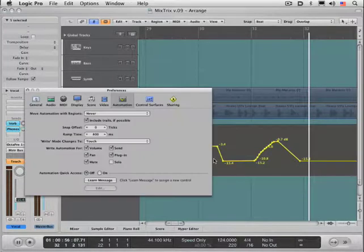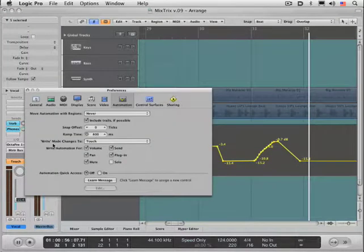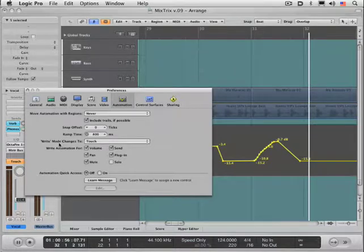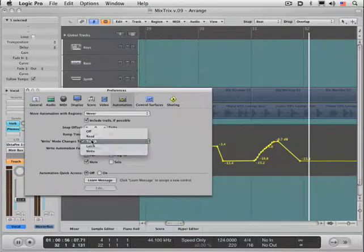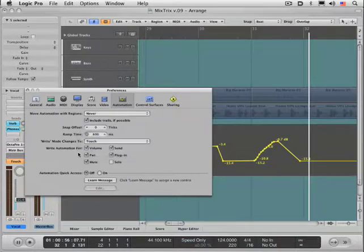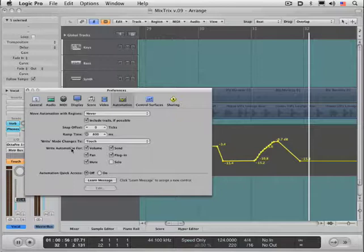Let's go back to the preferences, and finally we have settings for write mode. When you finish using write mode, what do you want it to revert to? You can alternate between the familiar automation modes. And finally, what you want write mode to apply to, which specific parameters.